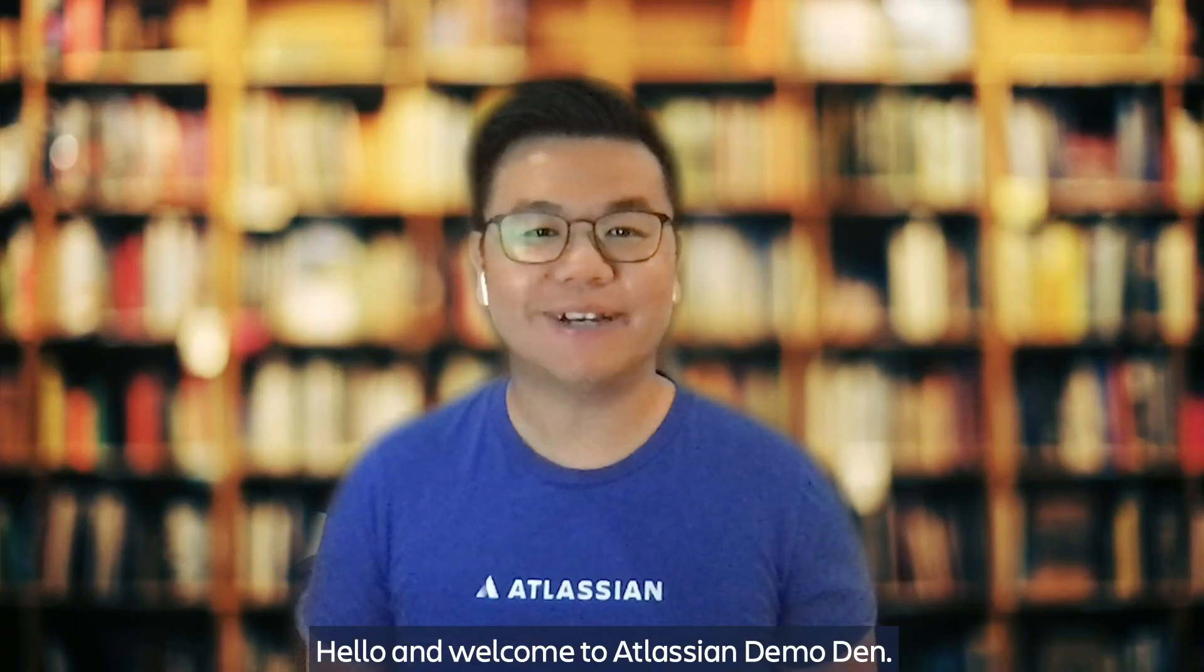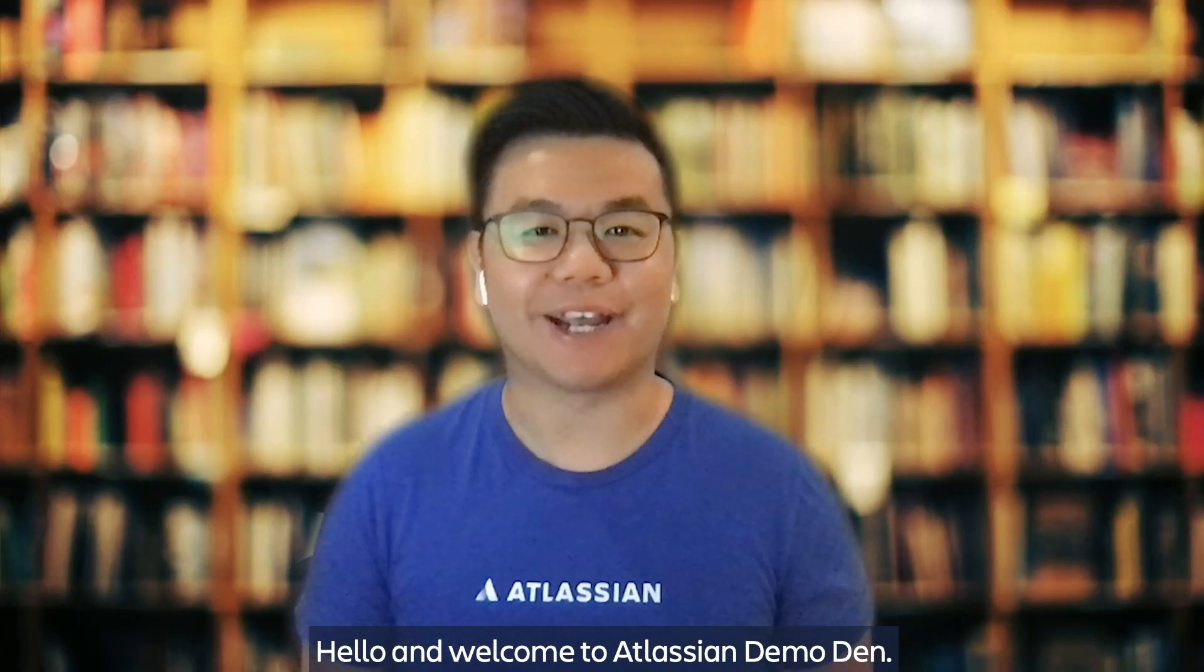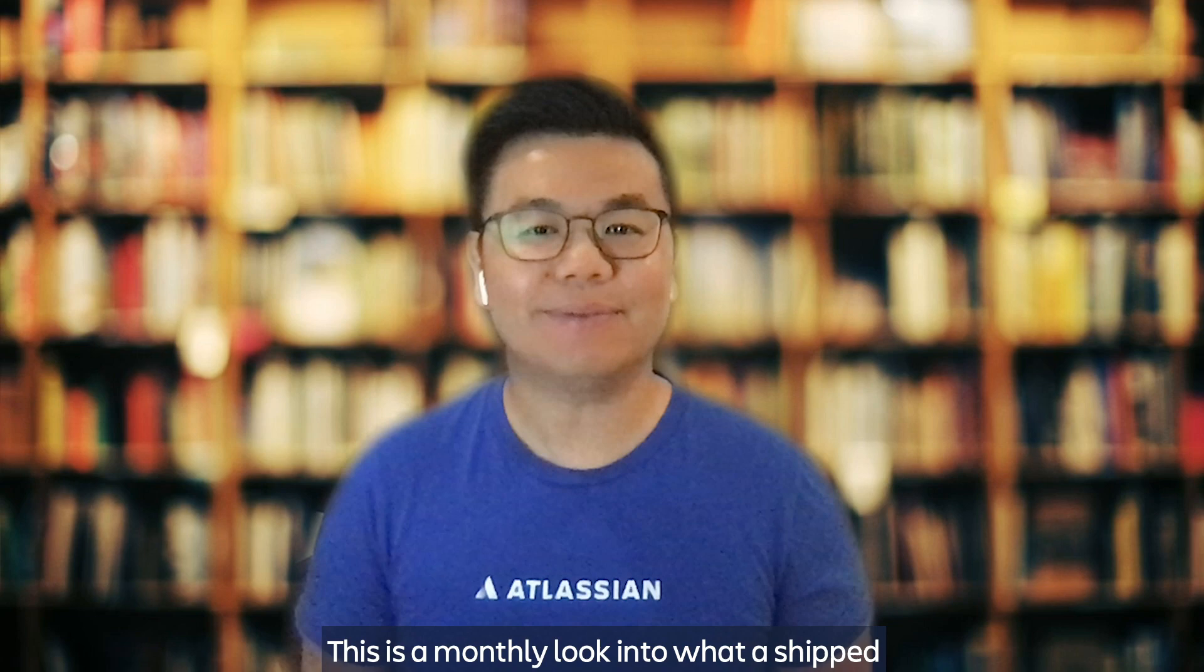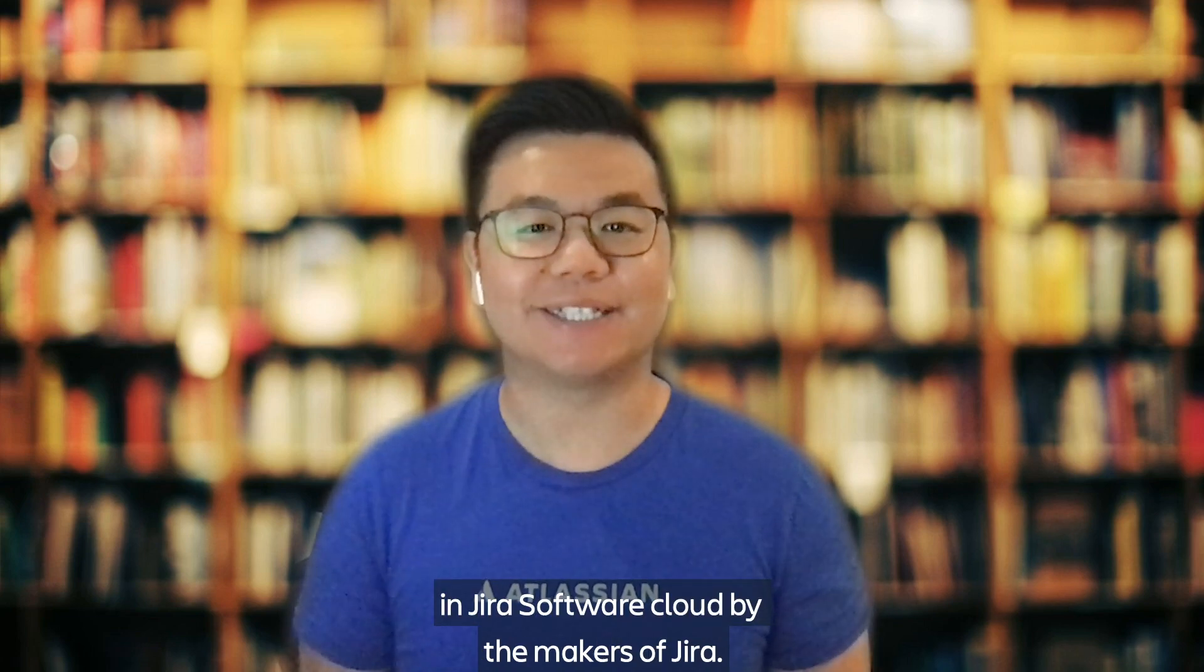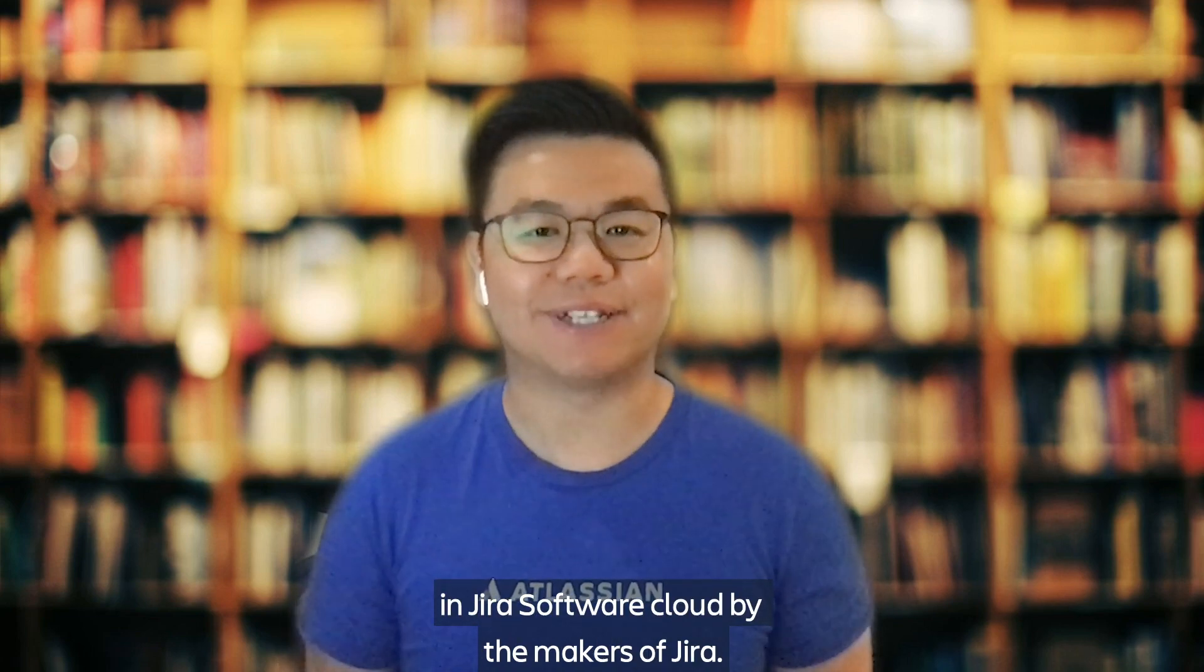Hello and welcome to Atlassian Demo Den. This is a monthly look into what has shipped in Jira Software Cloud by the makers of Jira.